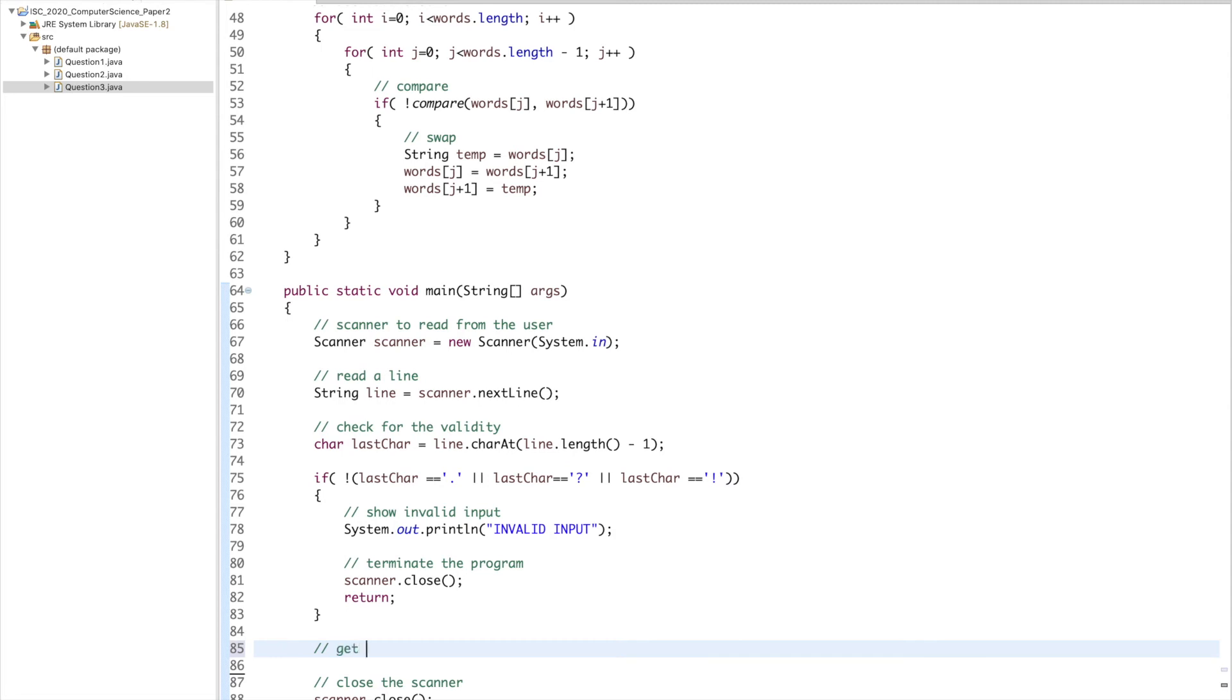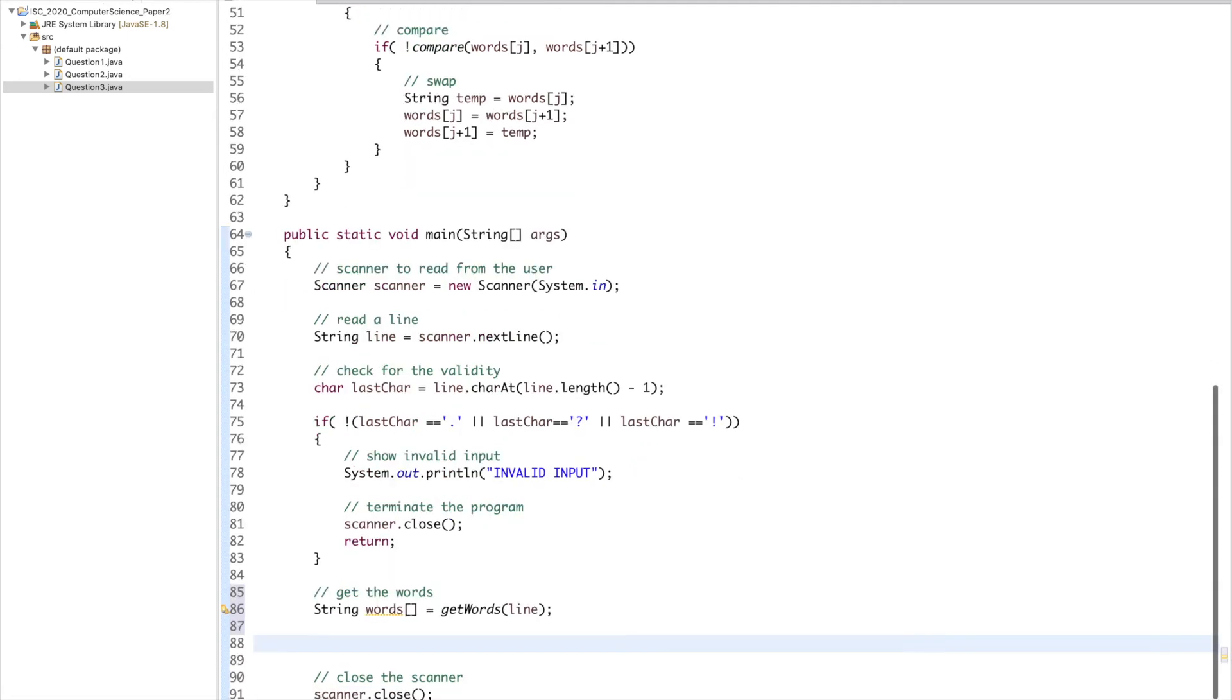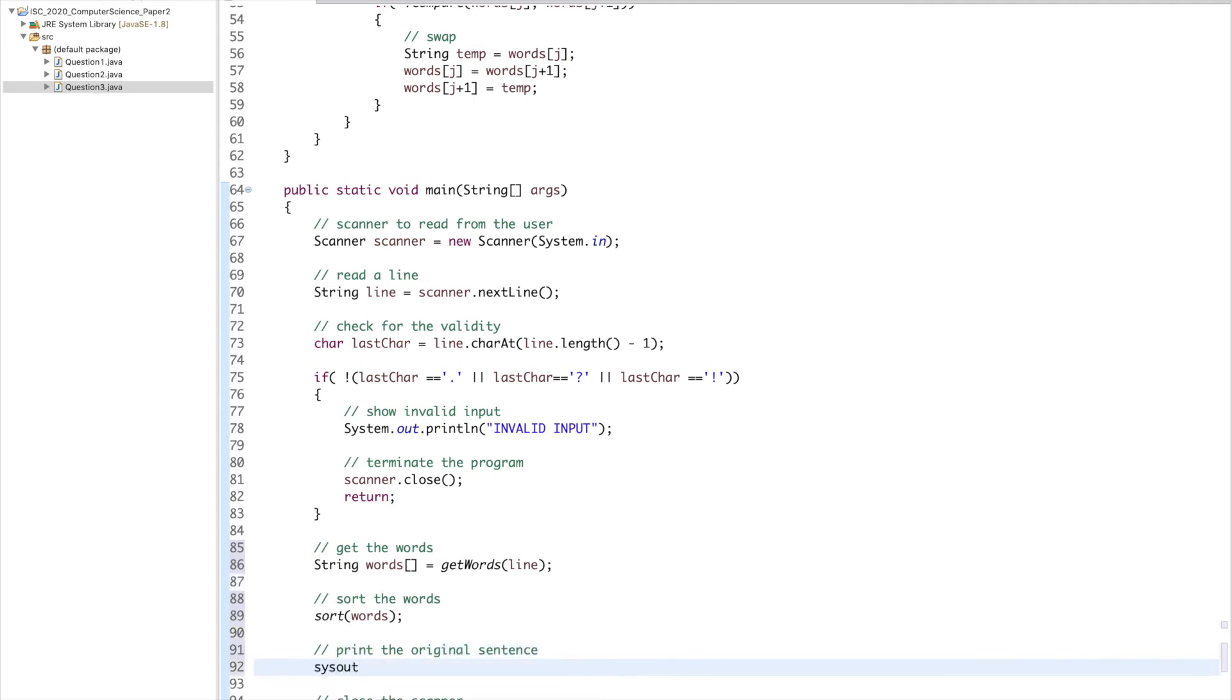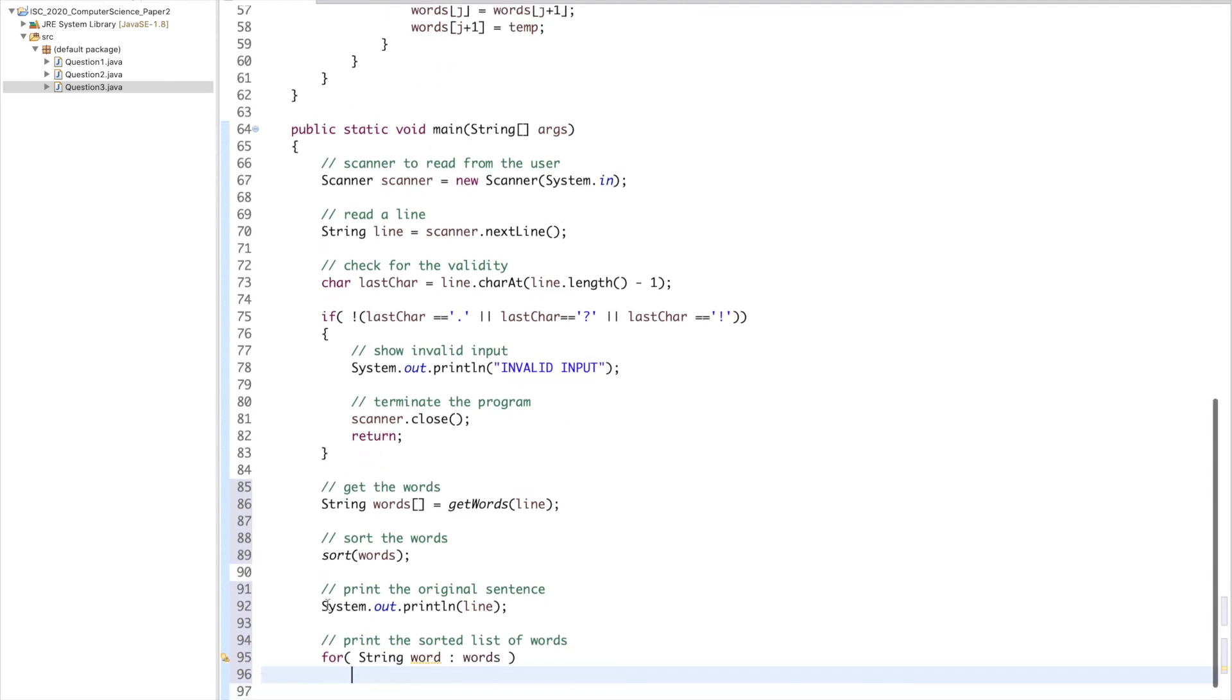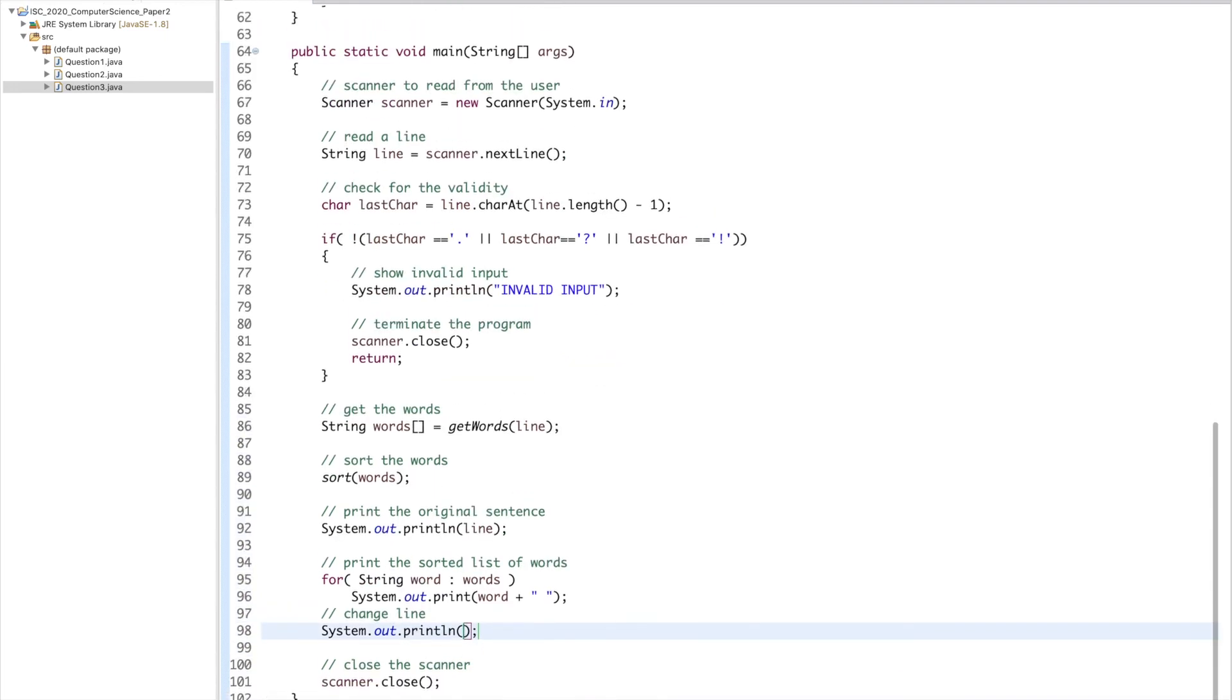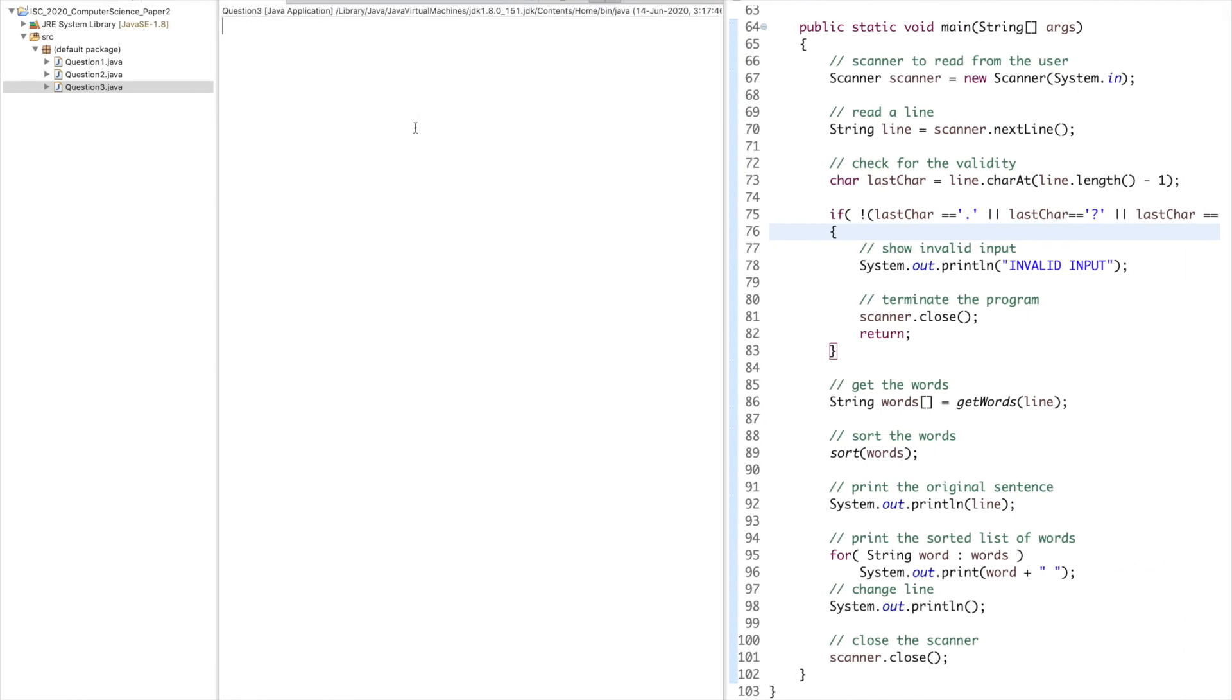Then get the words. String array words equals getWords from this line. Then sort the words, so I'll say sort words. Print the original sentence, System.out.println(line). Print the sorted list of words. For string word in words, System.out.print(word plus a space).